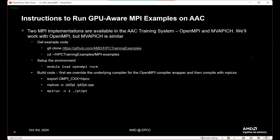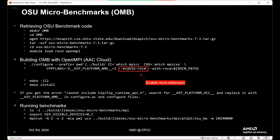Here are instructions to run the GPU-Aware MPI examples on AAC. There are two MPI implementations available, but please use OpenMPI explicitly. You can get the example code at AMD HPC training examples. The readme is in the MPI examples folder. Set up your environment with `module load openmpi rocm`. The examples are pretty straightforward — you can step through the OSU micro benchmarks with instructions in the readme.